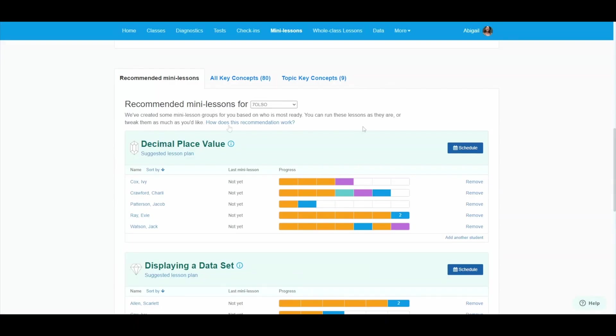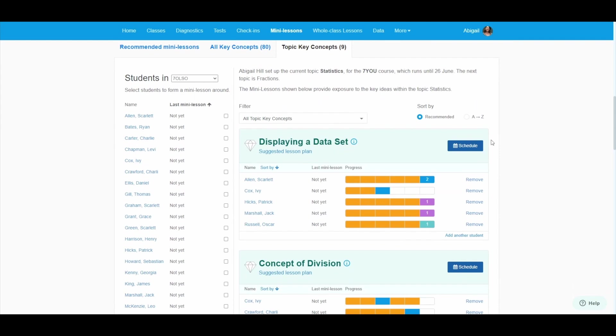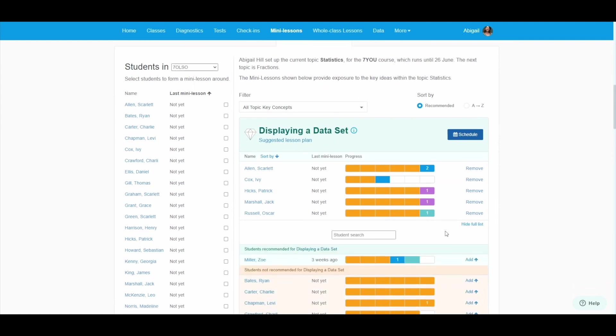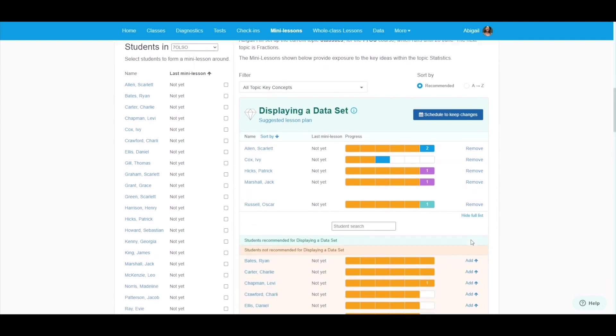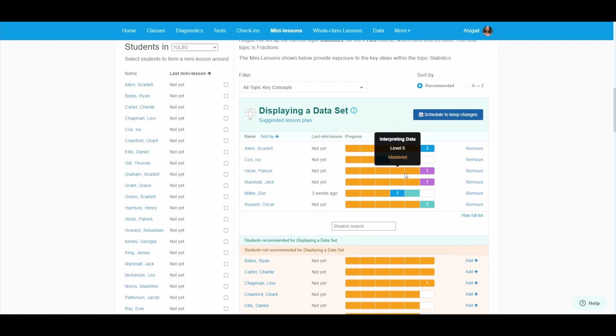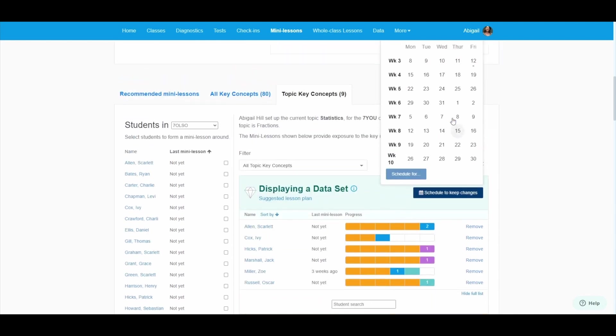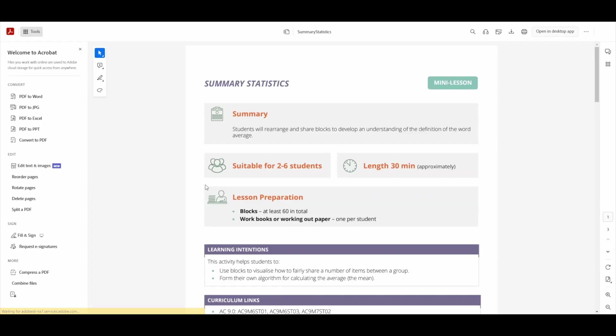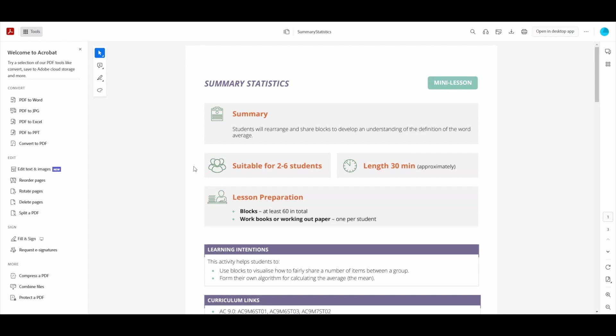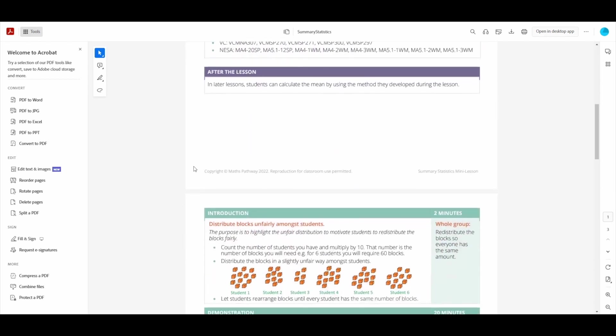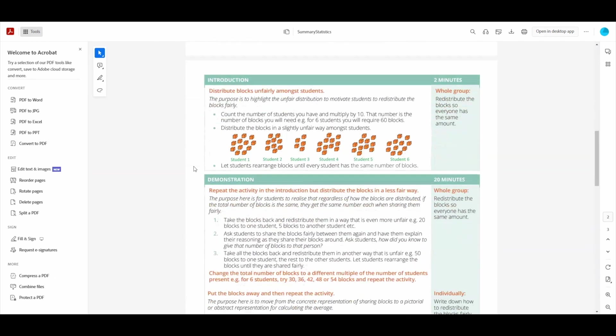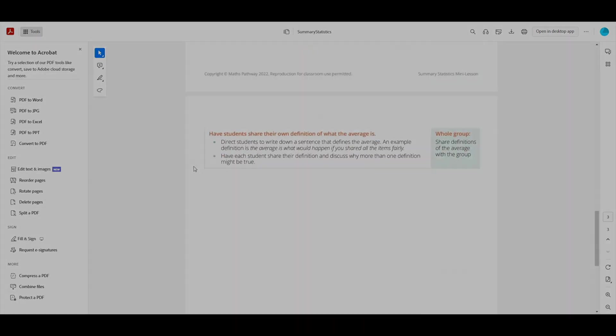Teachers have access to a host of tools and resources when using Maths Pathway. One of the most popular tools is the mini-lesson planner, which recommends grouping of students based on the maths that they are ready for or currently working on. These lessons can be customized and scheduled, and they allow teachers to ensure that their time is spent on the most valuable topics that are appropriate for their class. Each mini-lesson also includes a description of the topic area and a suggested lesson plan. These lessons are designed to combine direct teaching and hands-on activities.